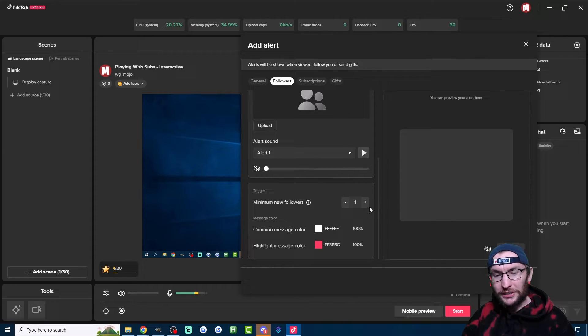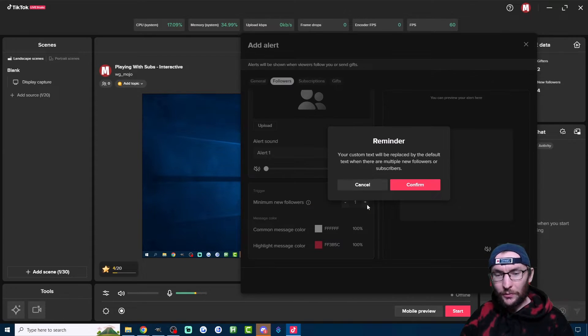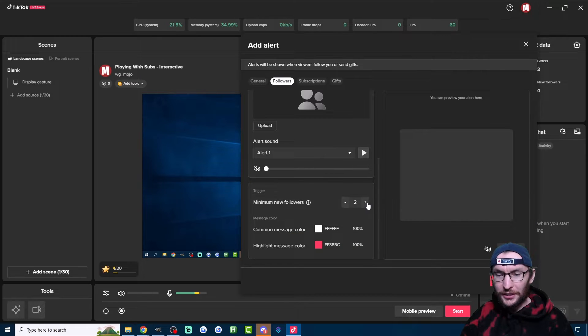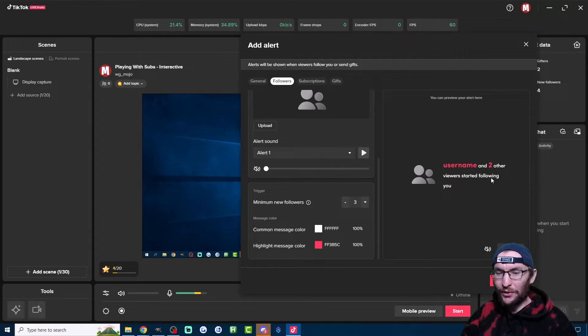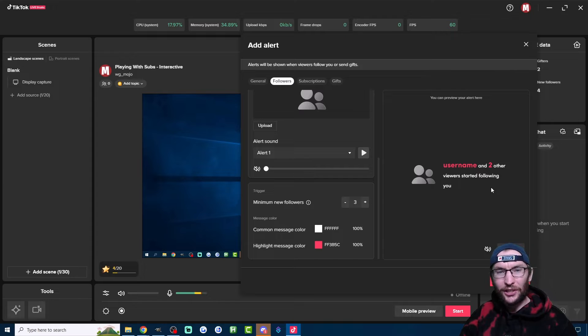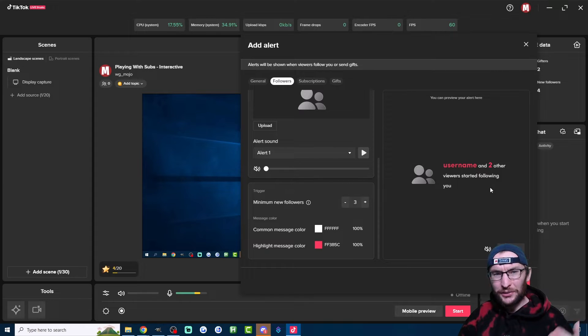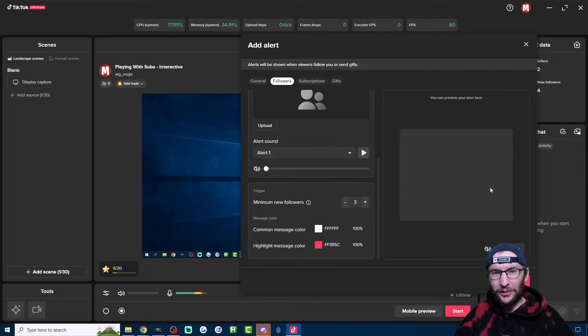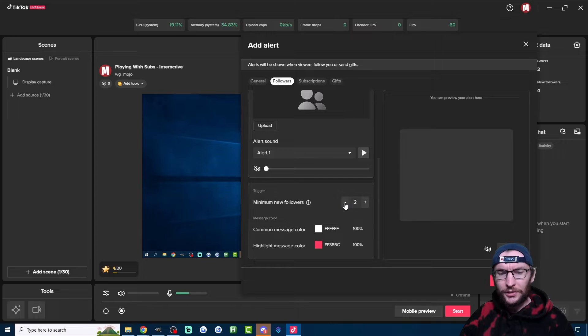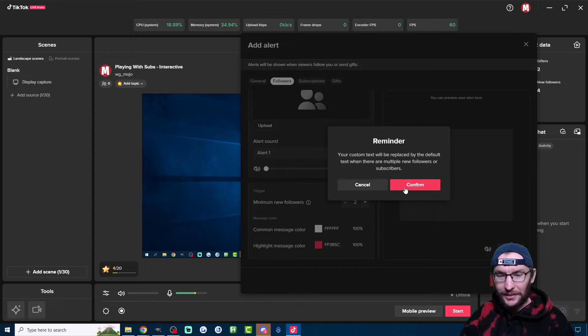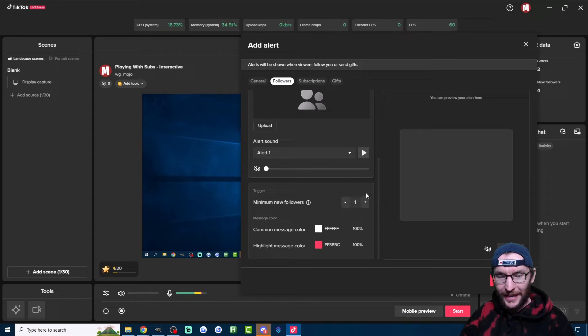For the Trigger, I strongly suggest you leave this on one. Let's just look at what happens if I turn it to three, for example. It just says username and two other viewers started following. So if three people follow, two of the names are not going to show on the screen. So I'll just set that back to one now.